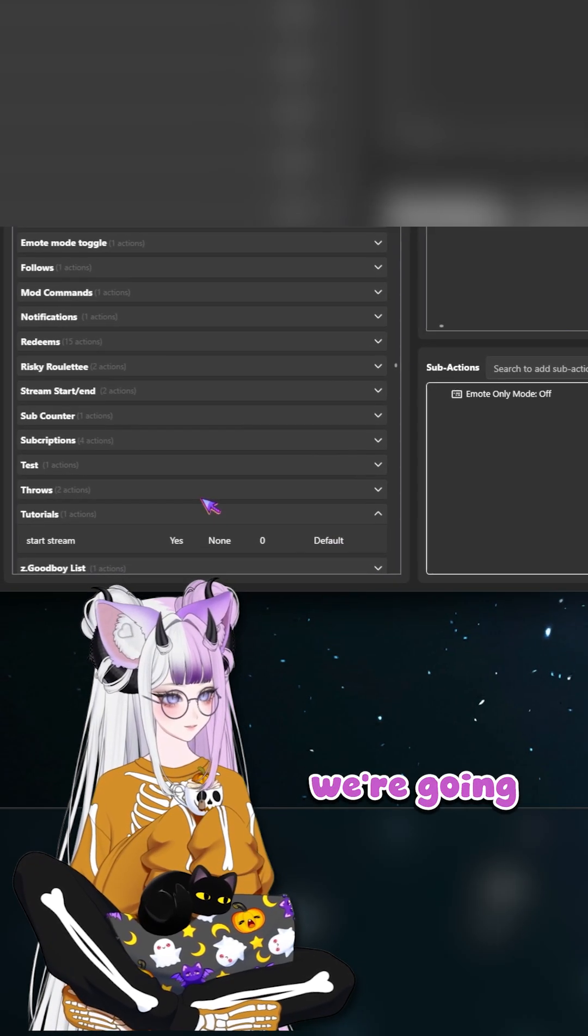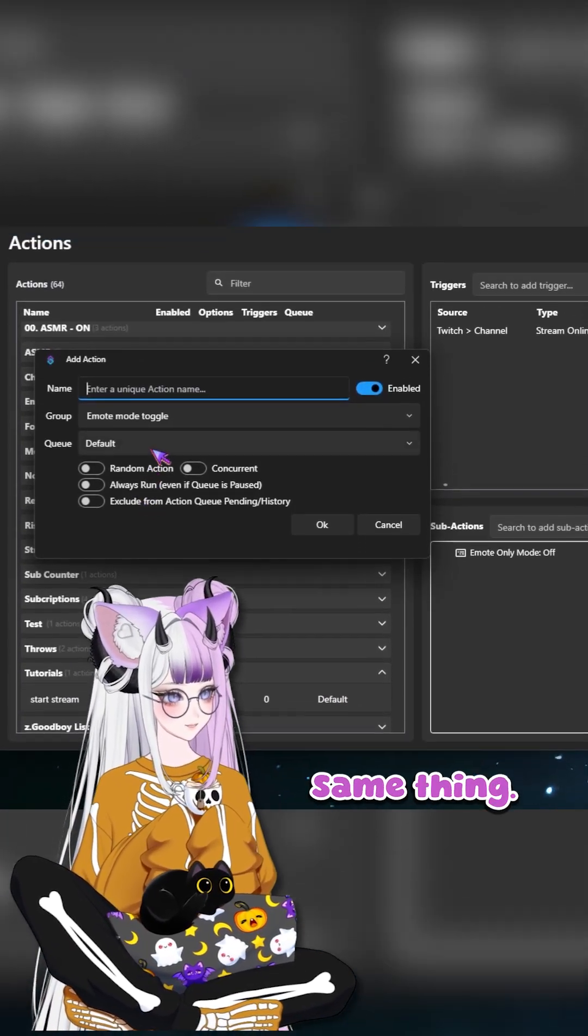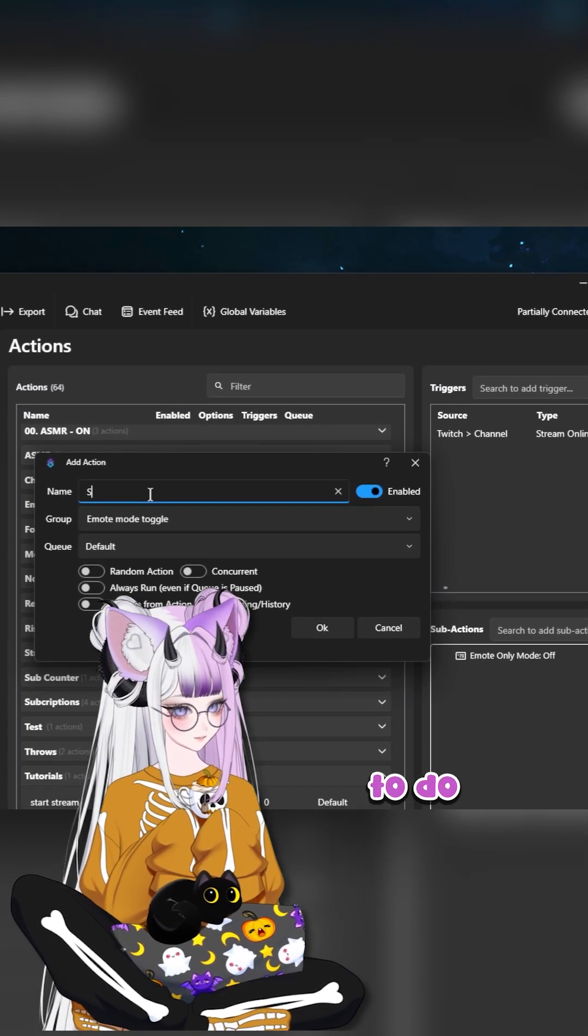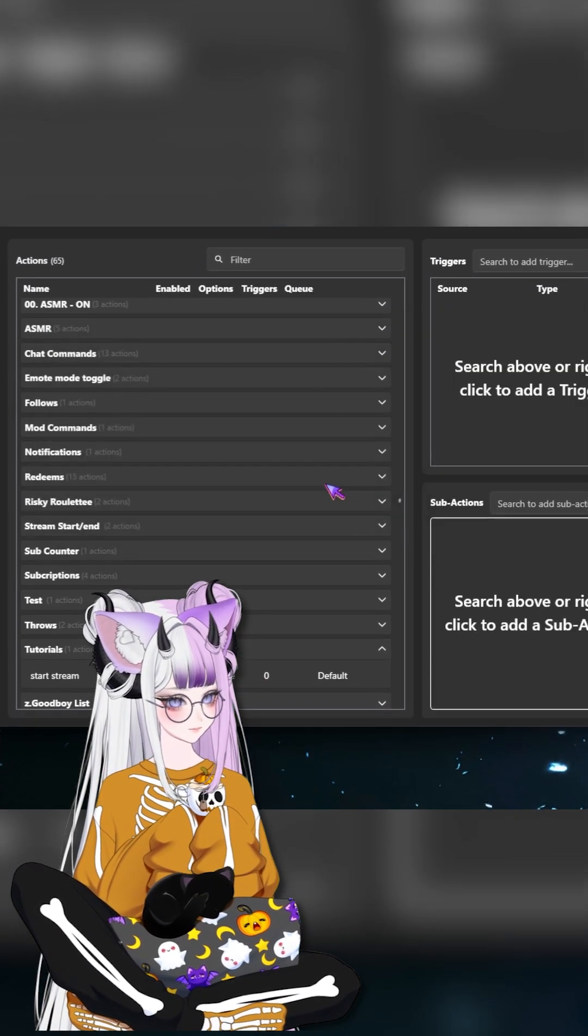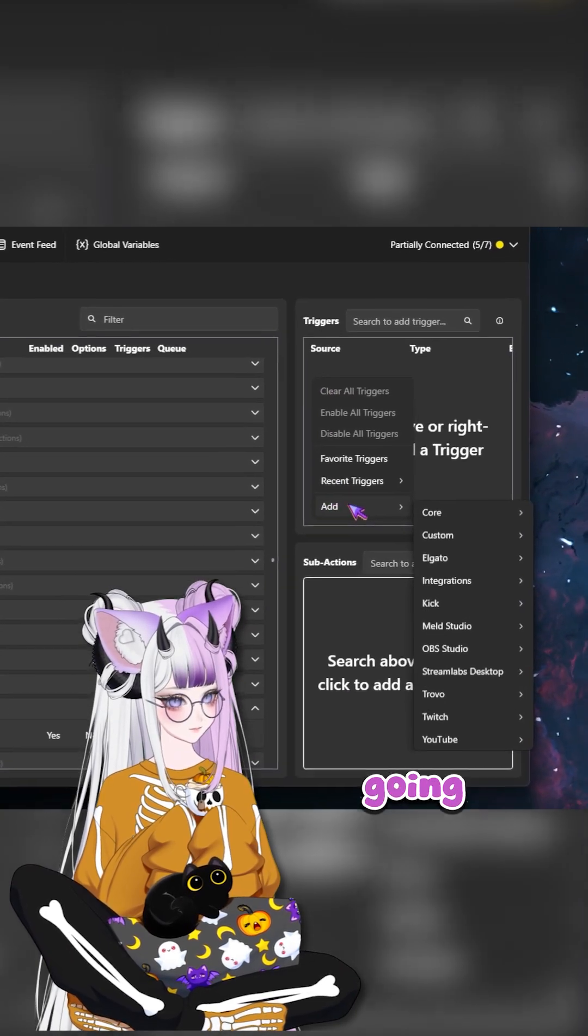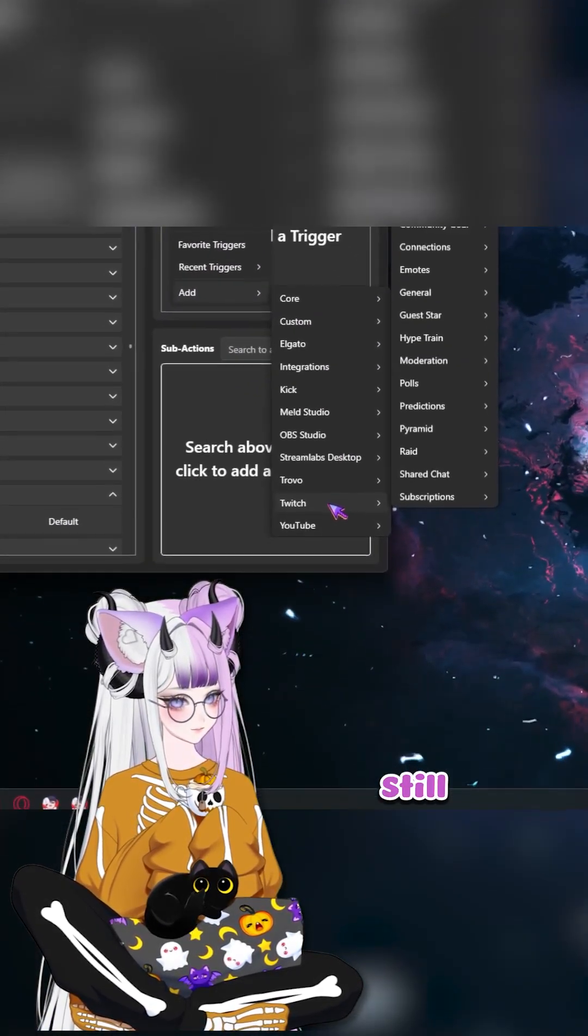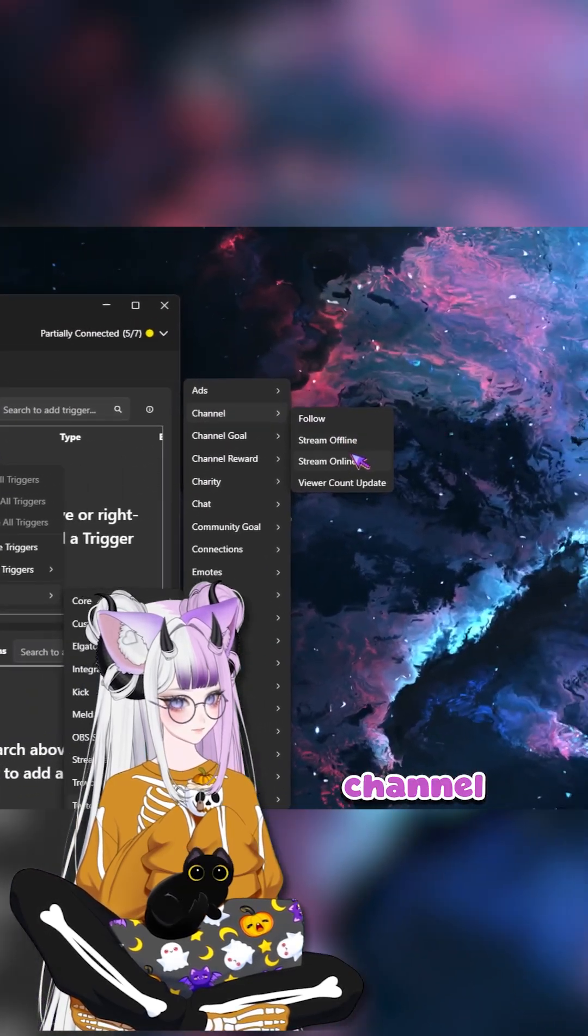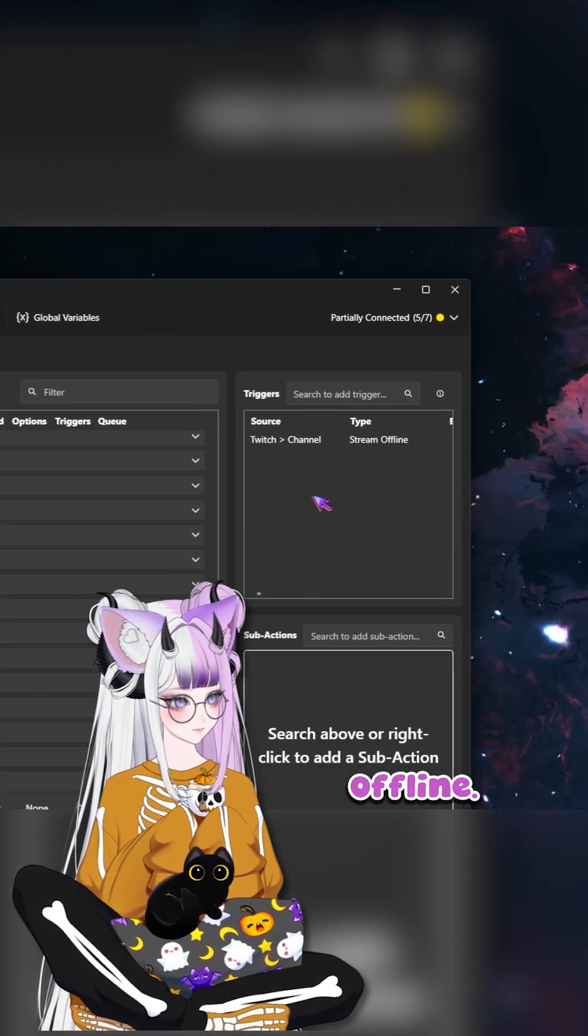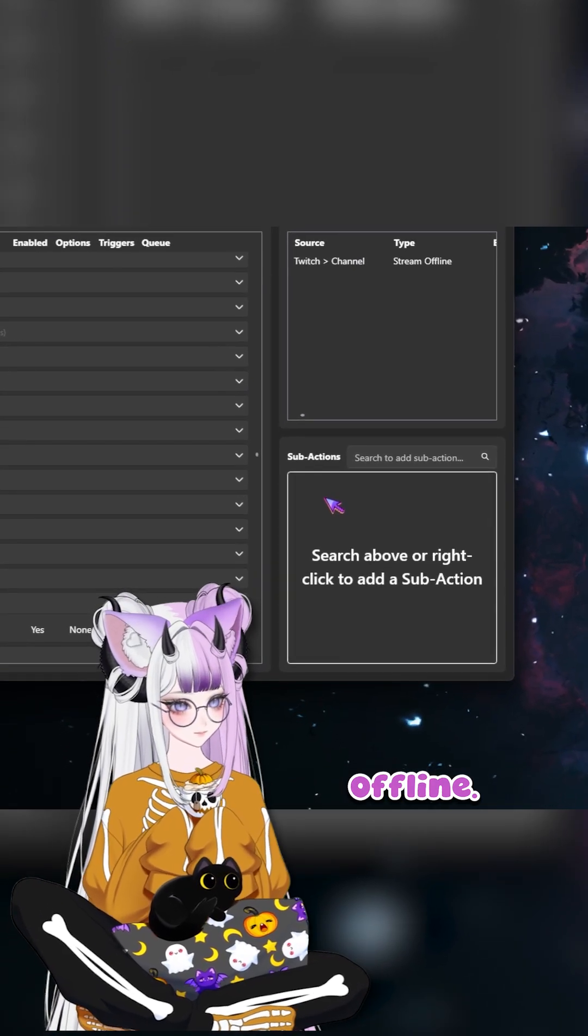Now we're going to add another one. Same thing, but we're going to do stream offline. The trigger is going to be a little different. So it's still Twitch channel stream offline.